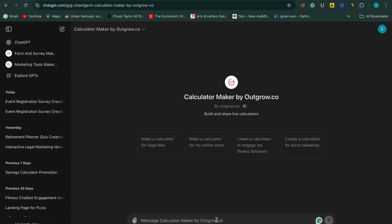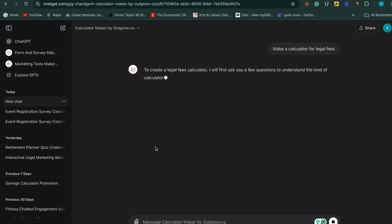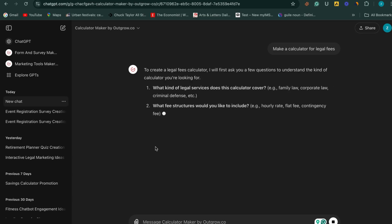You can type your own command or use one of the pre-existing prompts. For this example, I've selected the prompt Make a Legal Fees Calculator.